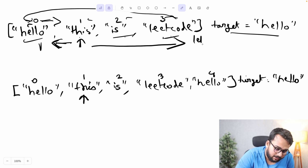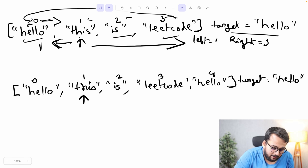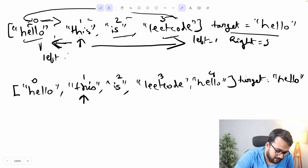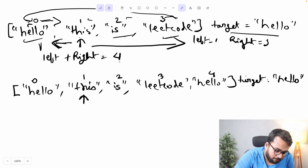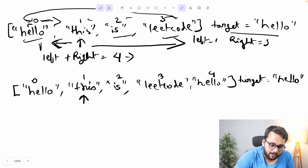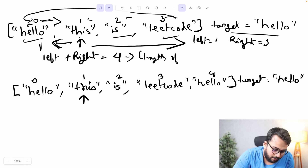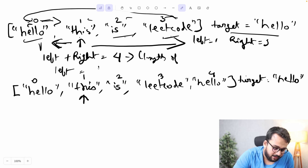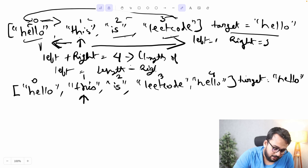One important thing to notice: left distance plus right distance equals four — that is the length of the array. So if we find the distance towards the left, we can find the distance towards the right by doing: length of array minus left distance. This is a key insight for the solution.